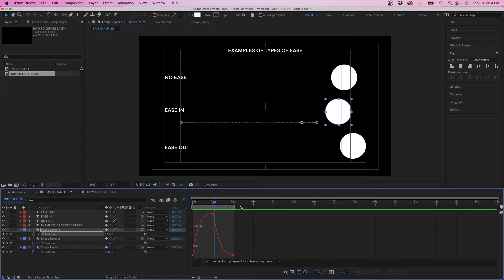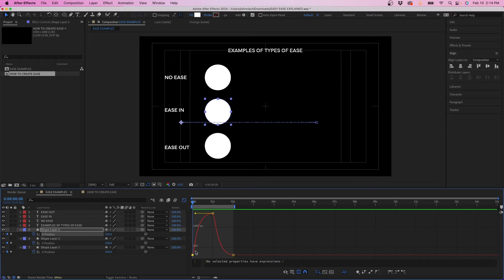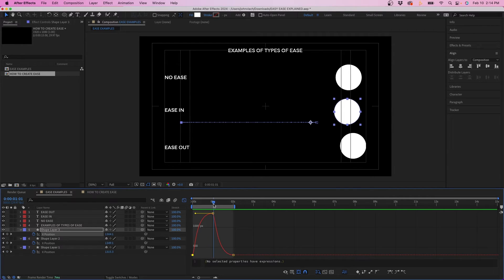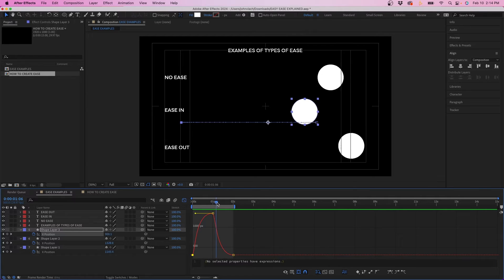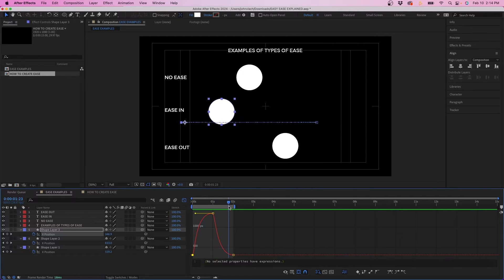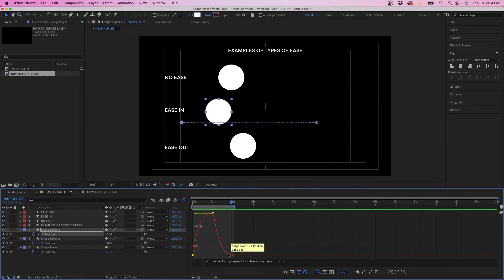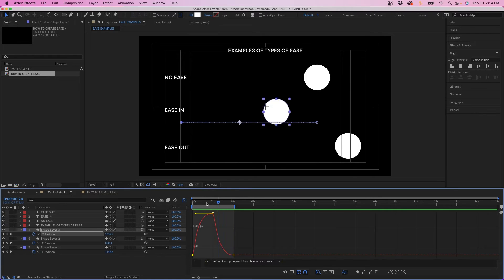And then same with this one if we look at this you can see this is Ease In so as it animates it starts fast and it eases in to the end of the animation to this keyframe and then it starts fast and it eases in to the beginning here at the end of that keyframe. So that's the difference between them.